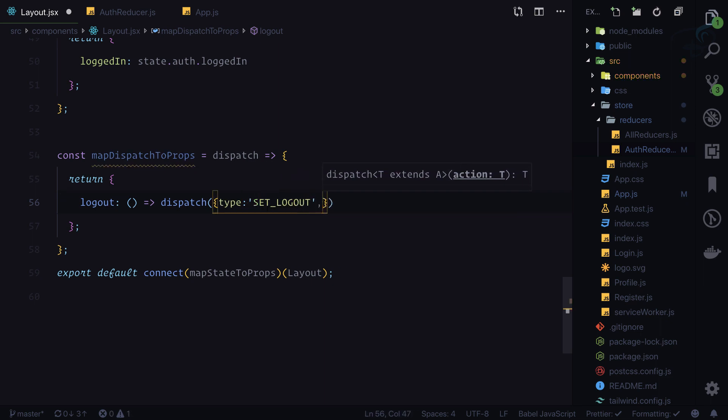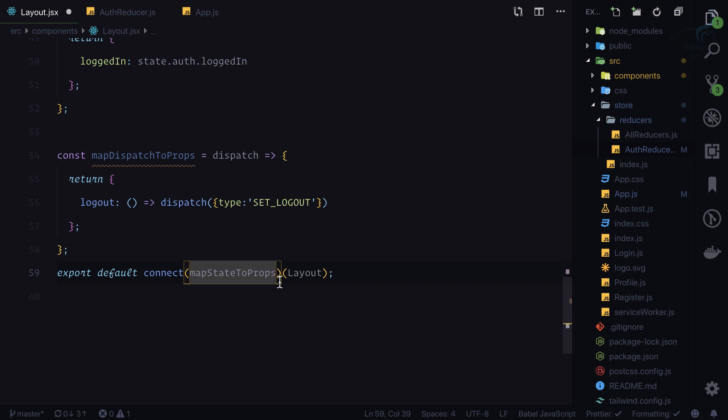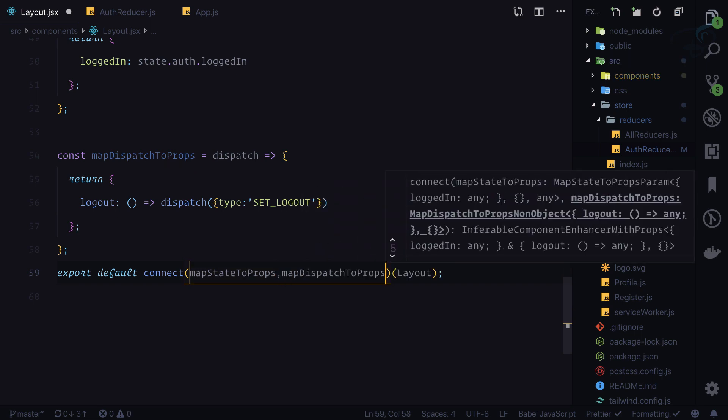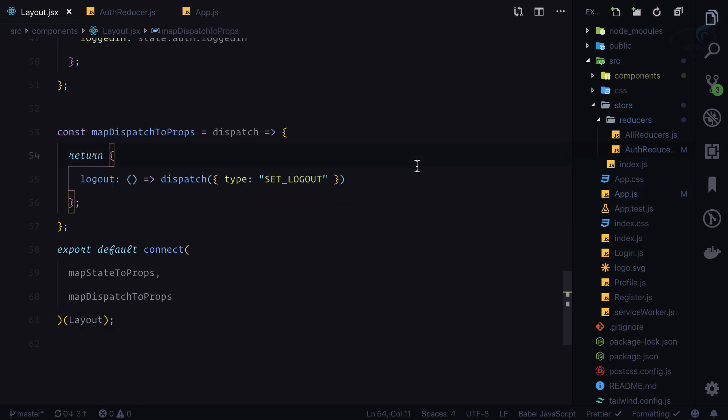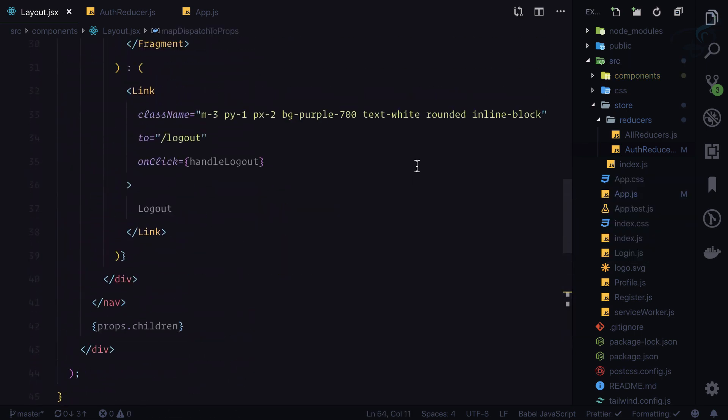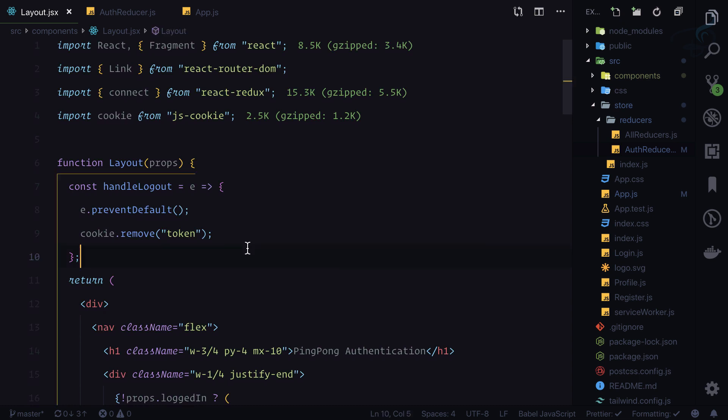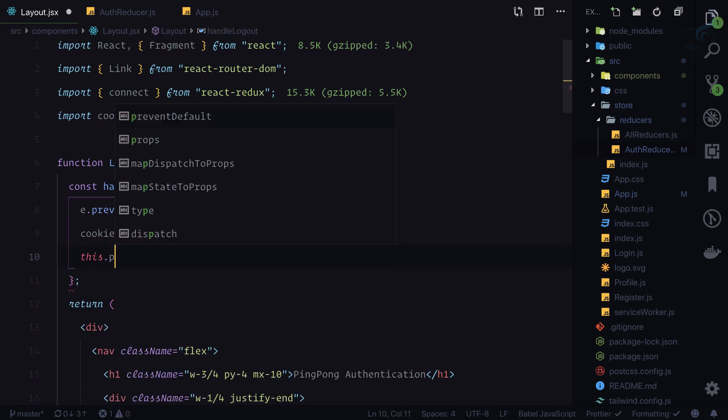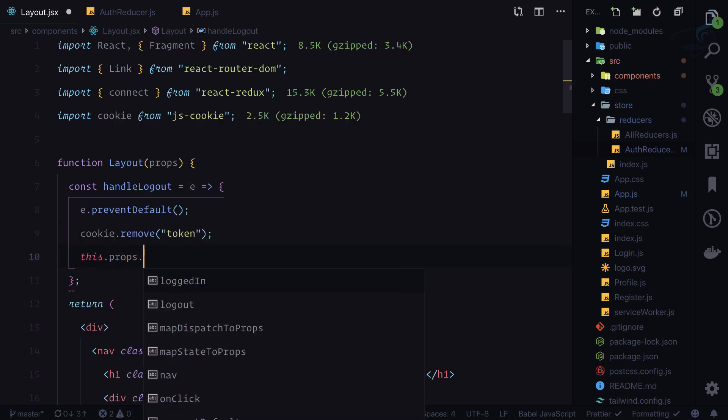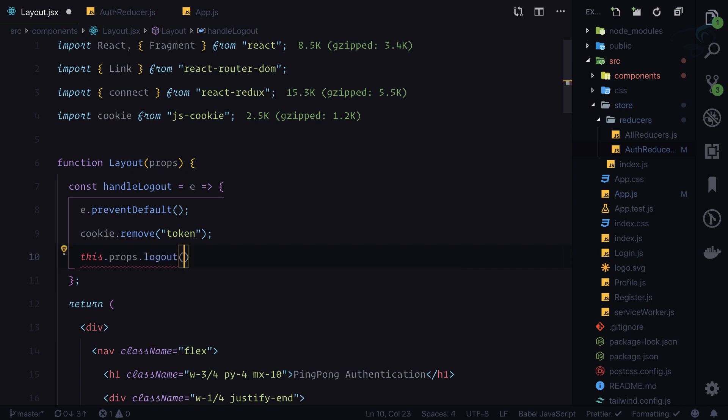And the type is set_logout. We actually don't have to send any payload. That's cool. Second argument mapDispatchToProps. So now we just need to say this.props.logout and it's a function.